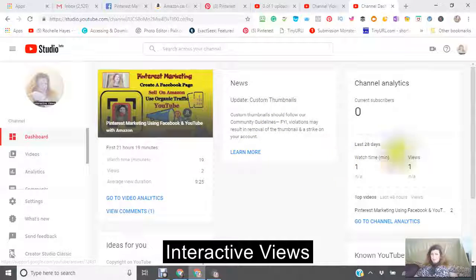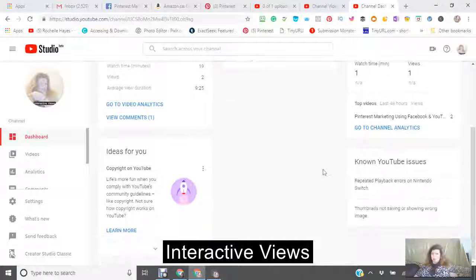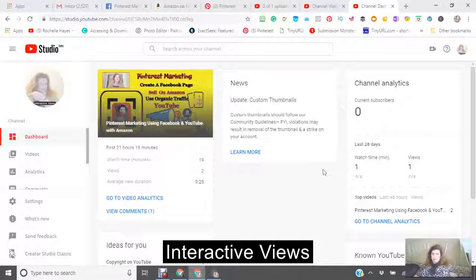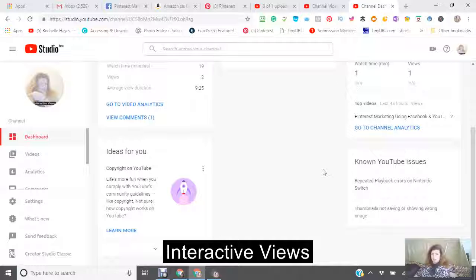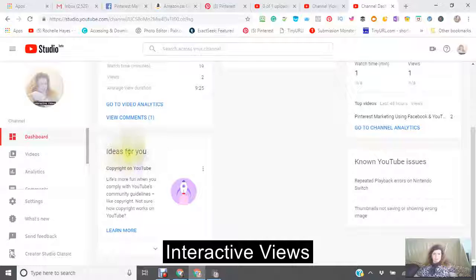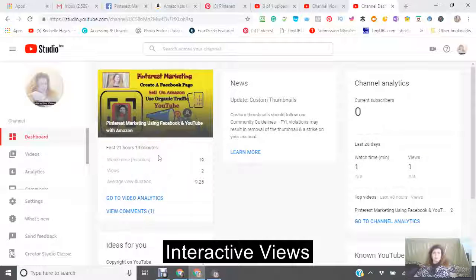It tells you the watch times and the number of views. You could also click on the ideas for you, which I'm not going to get into right now.